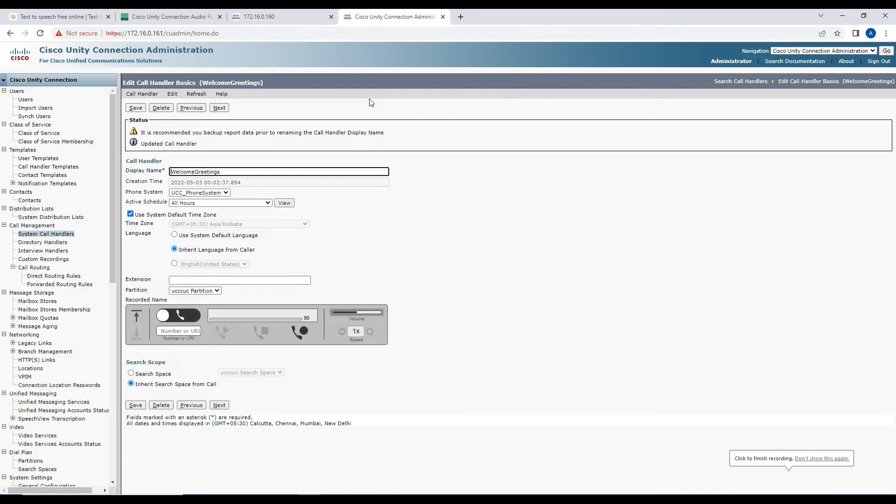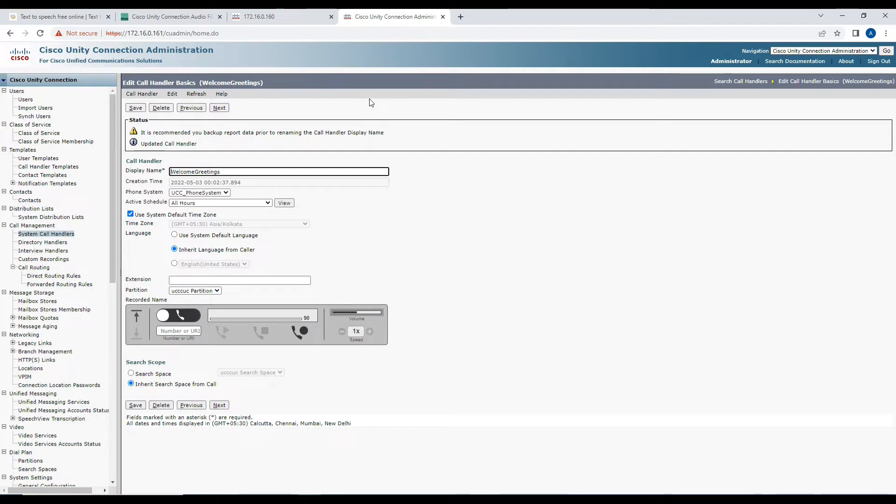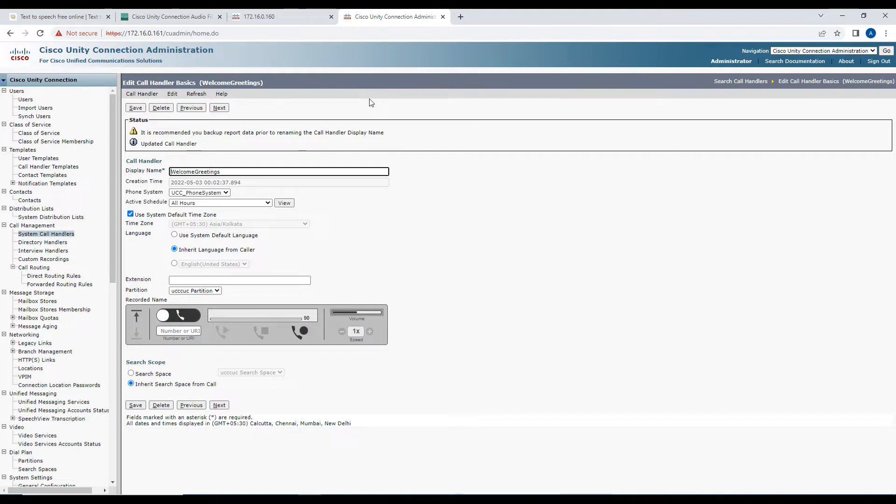Hey everyone, in today's video we're going to see how we can convert an audio file so that it is supported in Unity Connection. In Unity Connection, if you have to upload any audio file, it has to be in a specific format.